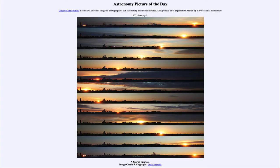Greetings and welcome to the introduction to astronomy. One of the things that I like to do in each of my introductory astronomy classes is to begin the class with the astronomy picture of the day from the NASA website, that is apod.nasa.gov/apod.